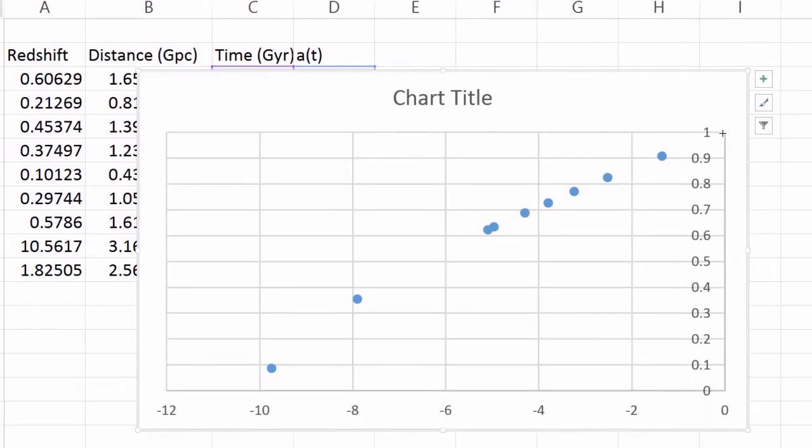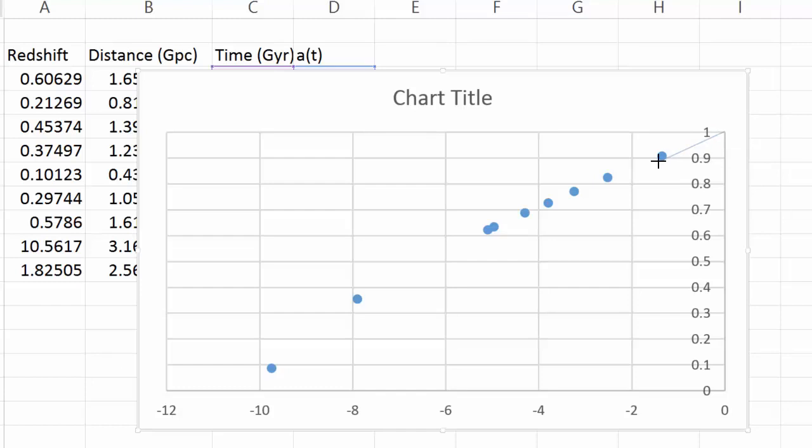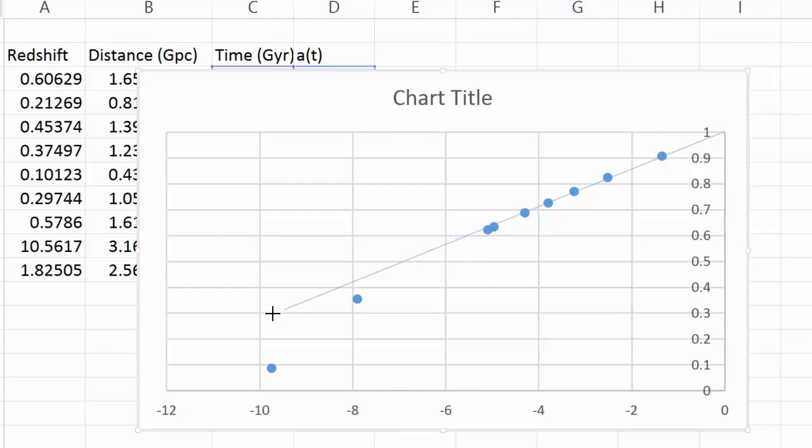So we are by definition at scale factor 1 and time 0. If we draw a line through the most recent data points, it does a fairly good job of fitting. But then the more distant ones are below the line.